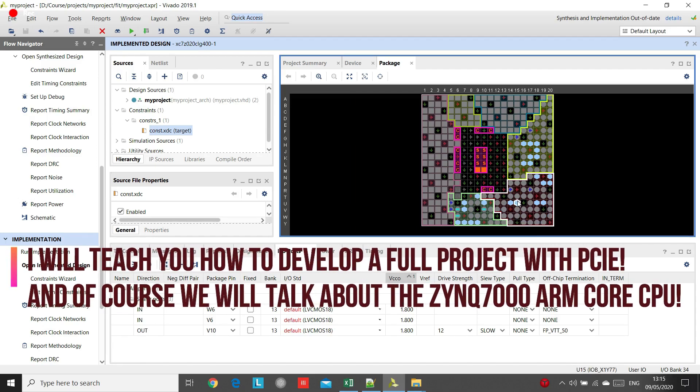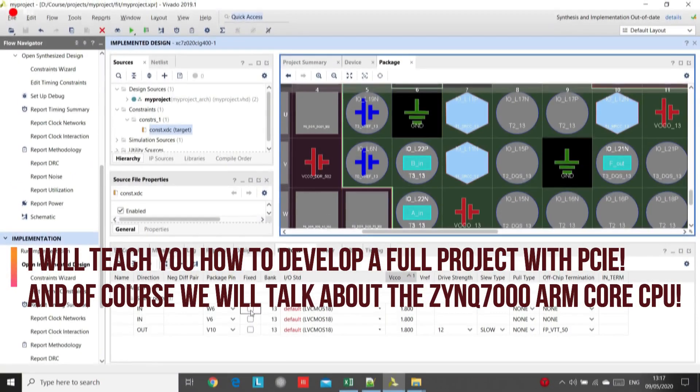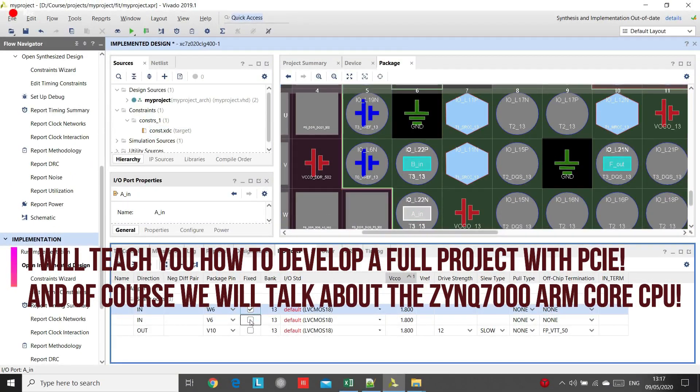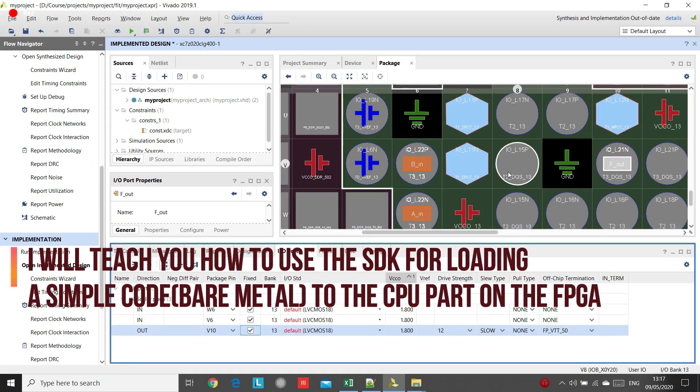By the end of this course, I guarantee you will be able to develop and design Xilinx FPGAs by your own.